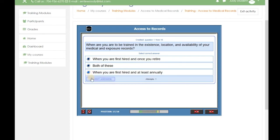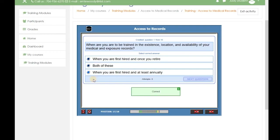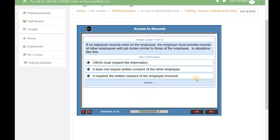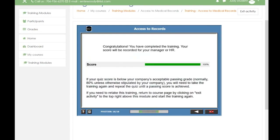Select your response and then click the submit answer button. Once you've submitted it, the next question button will appear. Once you've completed all the questions, you will receive immediate feedback on your score.